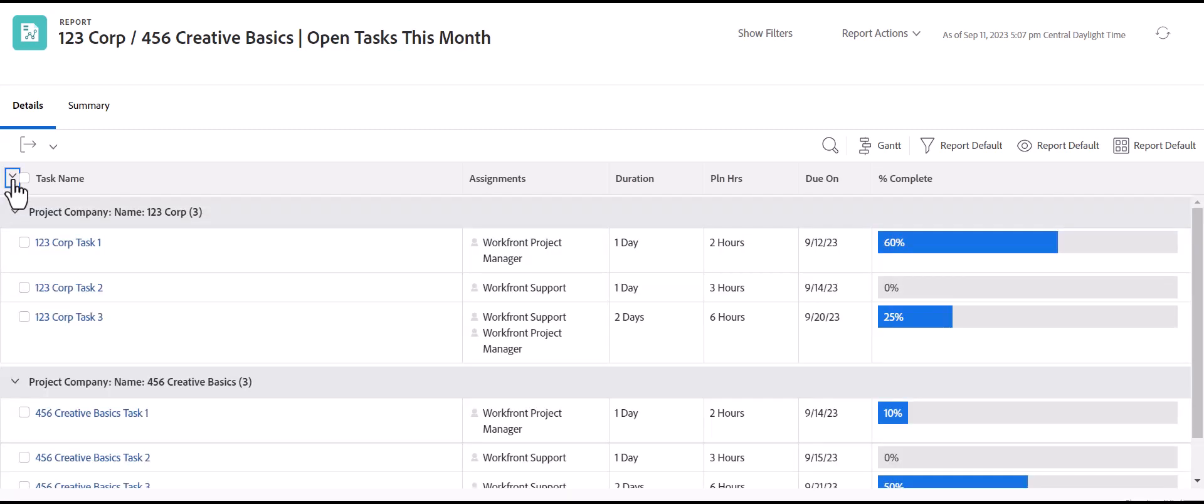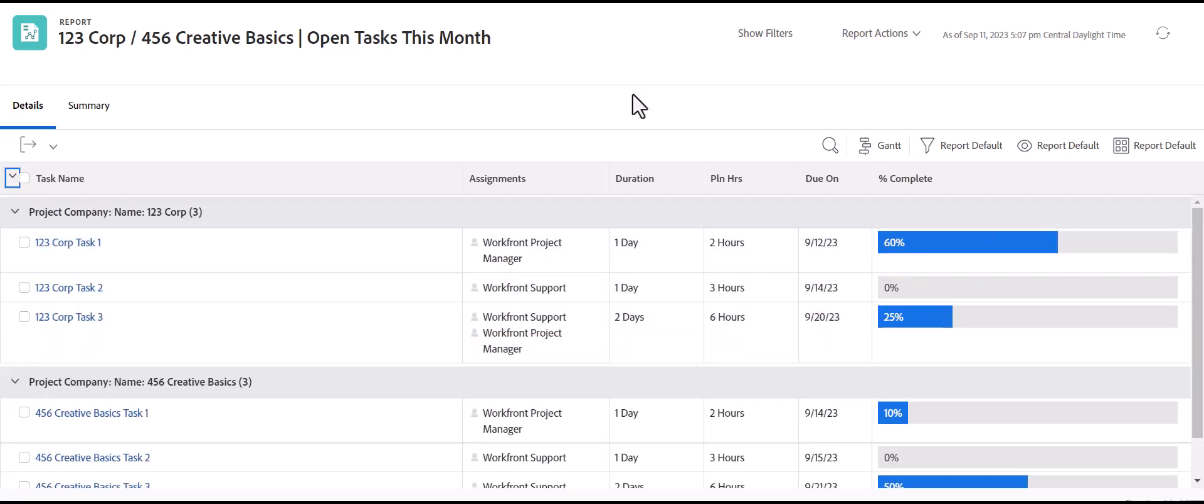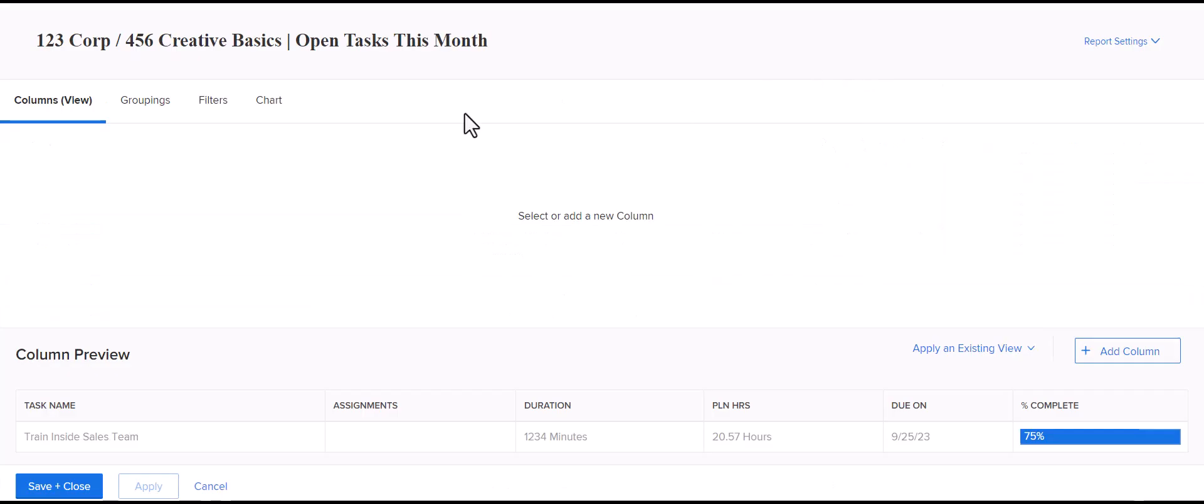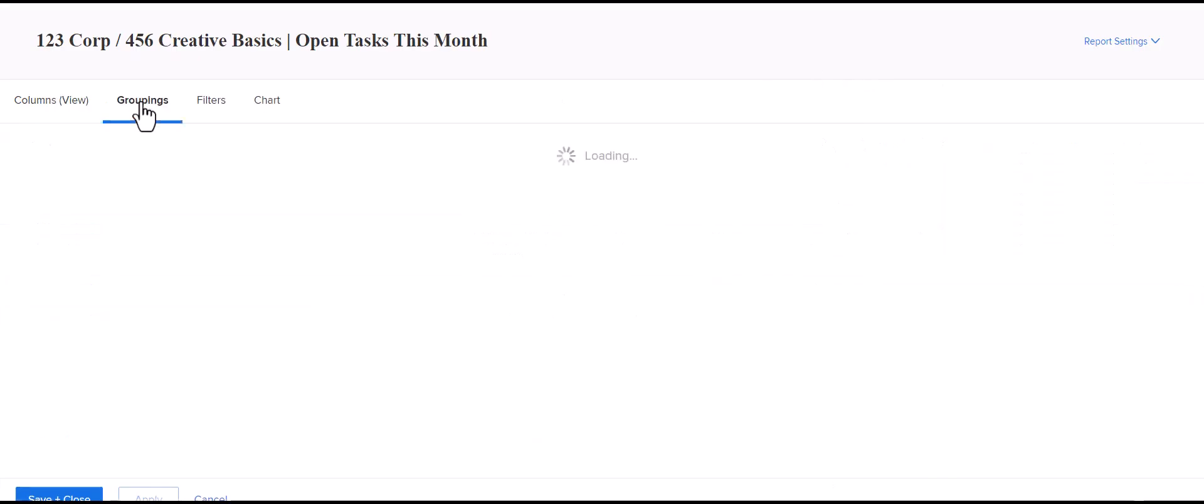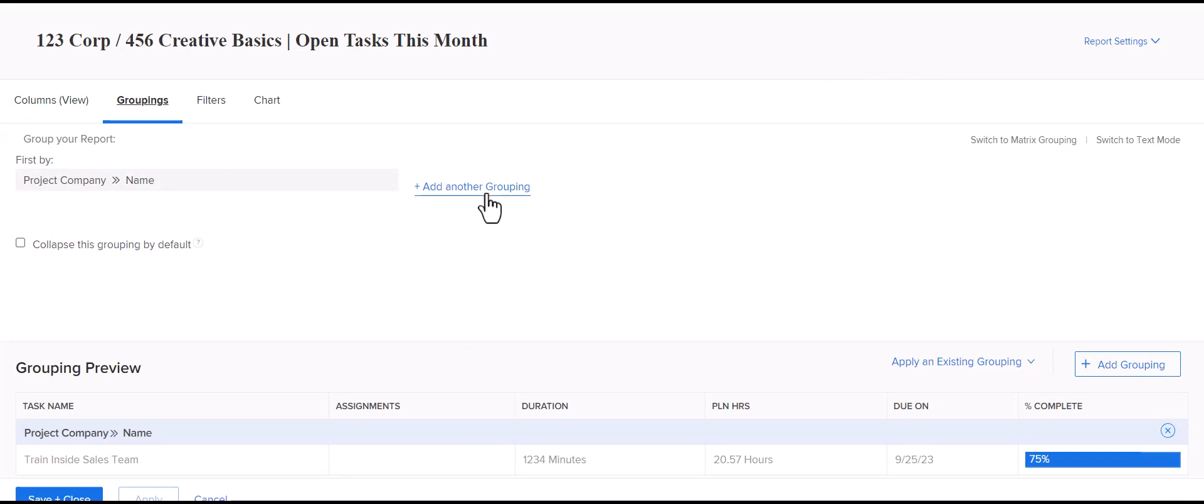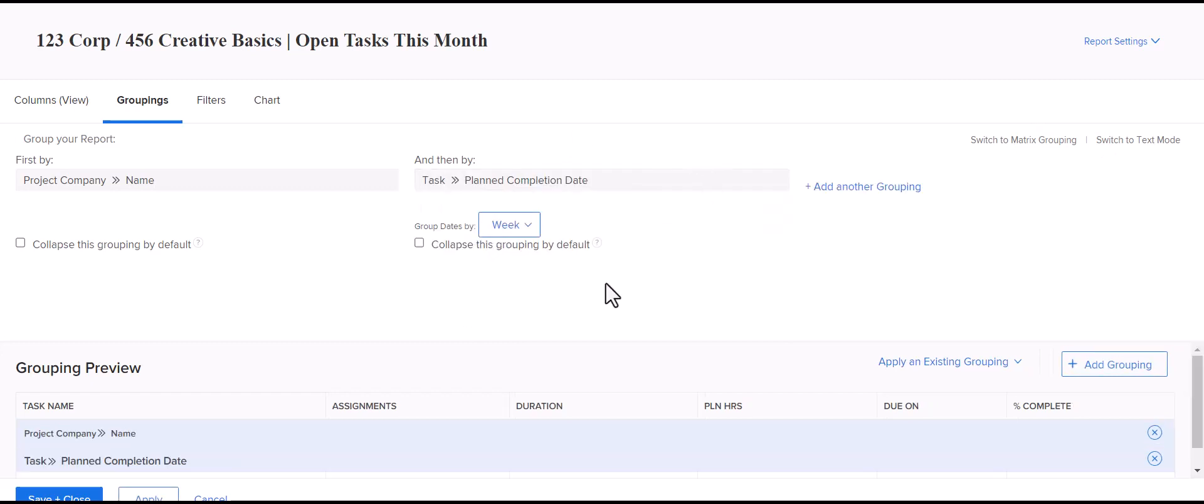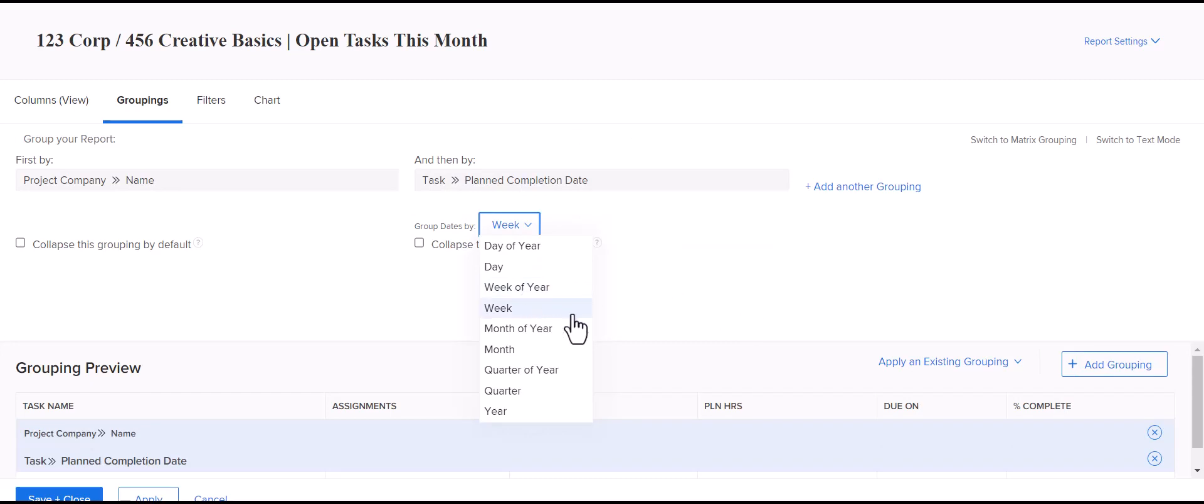And since this report's pulling in tasks for the entire month, you may want to do a secondary grouping of looking at what's just for a particular week. So, you can always add a secondary grouping. And that would be the planned completion date of the task is the due date. So, we have a lot of options, but we'll group it by the week since we know it's pulling in everything for the month already.